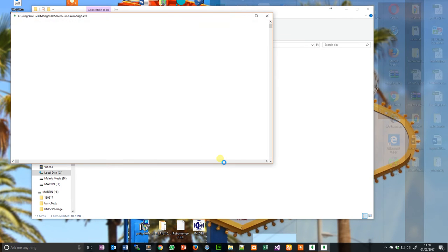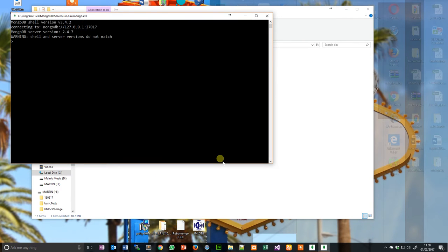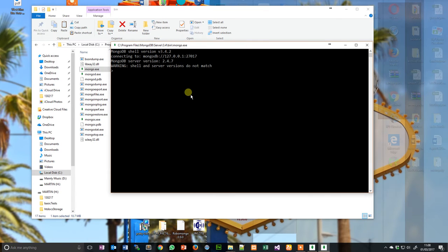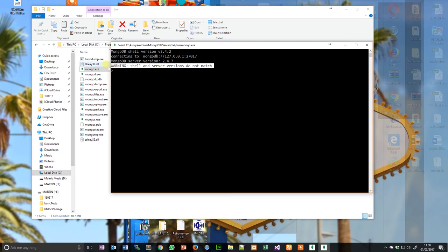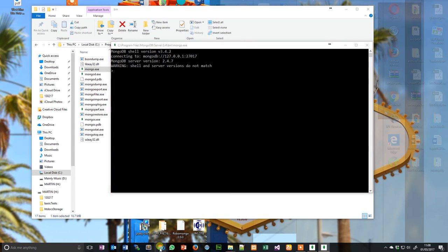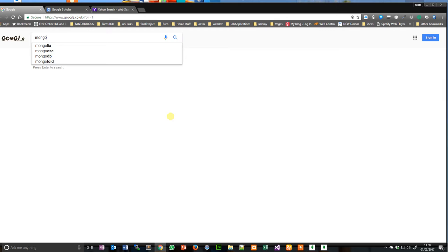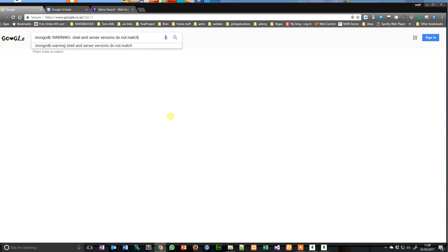Yes, I do. Warning: server and shell versions do not match. I have no idea what that means, but what we'll do is we'll copy it and we'll have a quick look what Uncle Google has to say. MongoDB, paste.